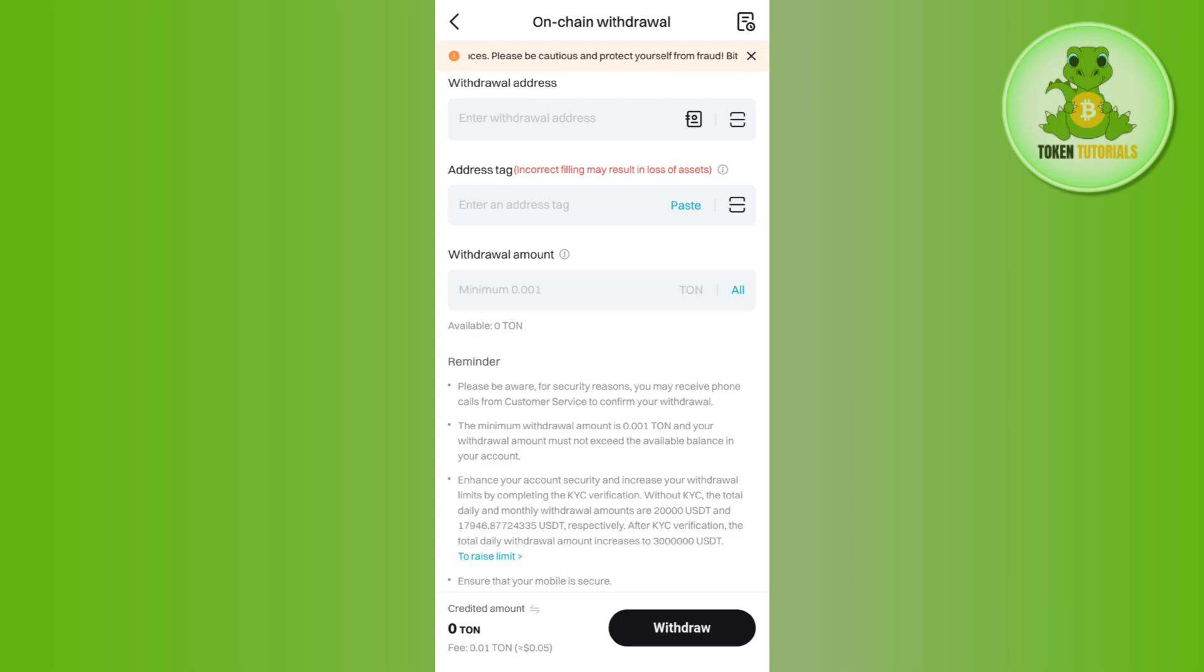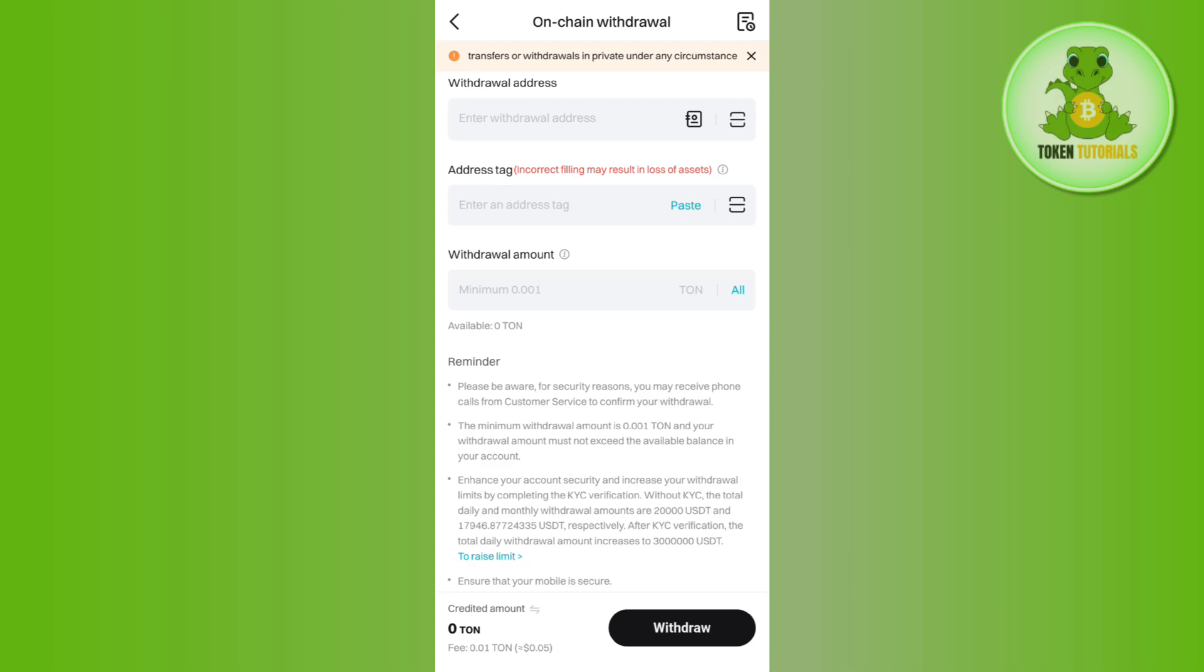And this way you will be able to transfer your Toncoin from Bitget to Tonkeeper. I hope this video was helpful, and if it was then don't forget to like the video and subscribe to the channel. Thank you so much for watching.